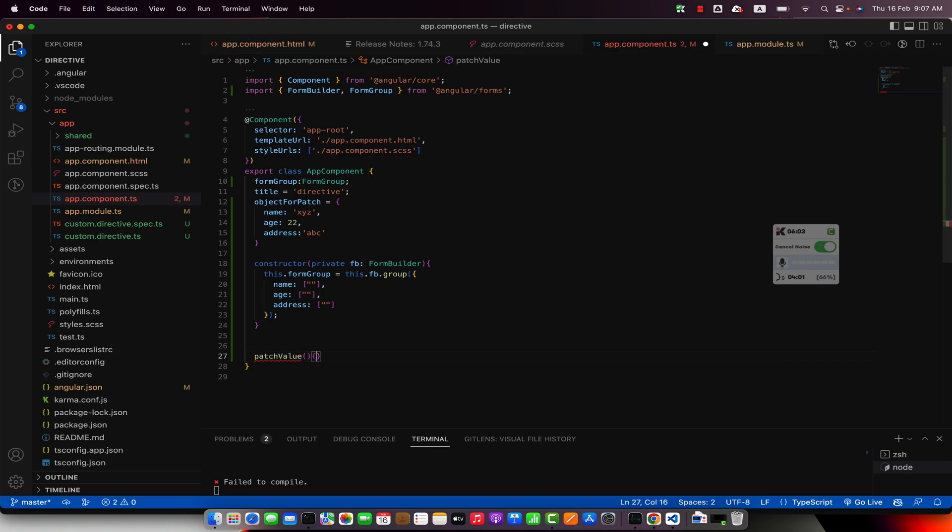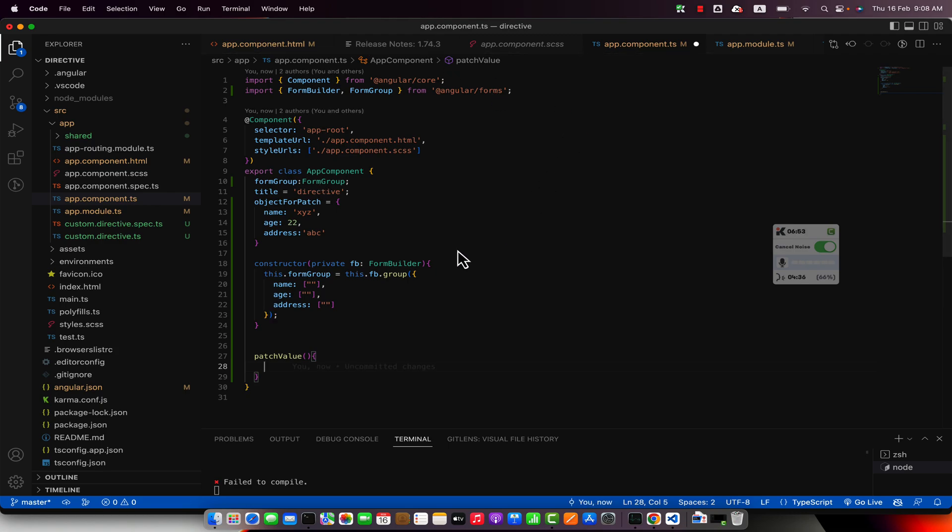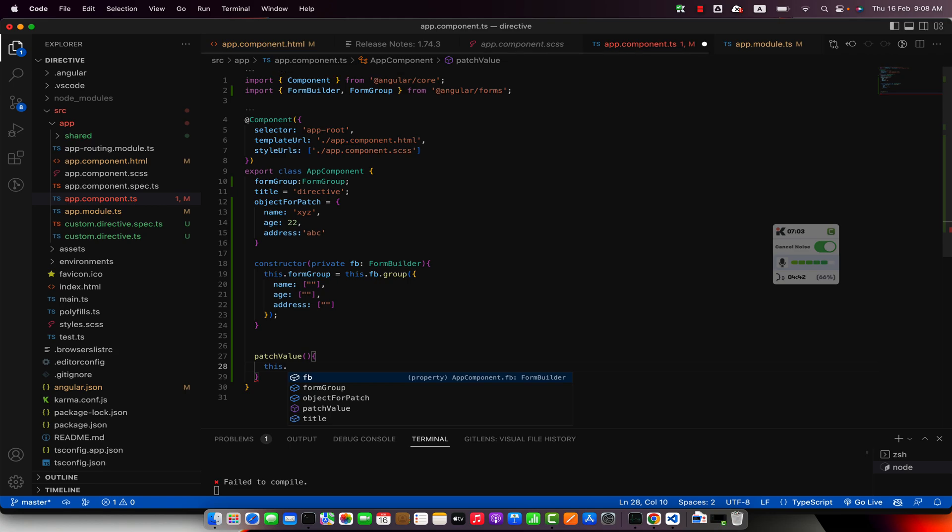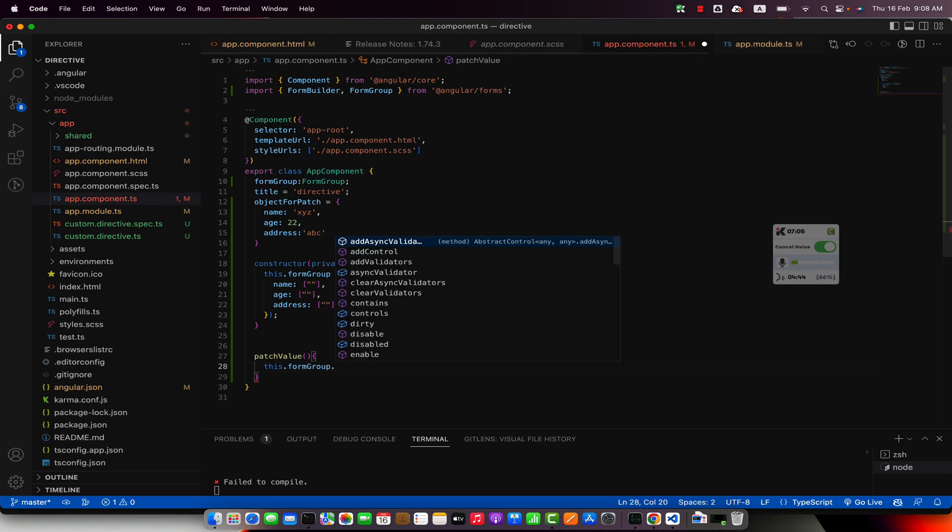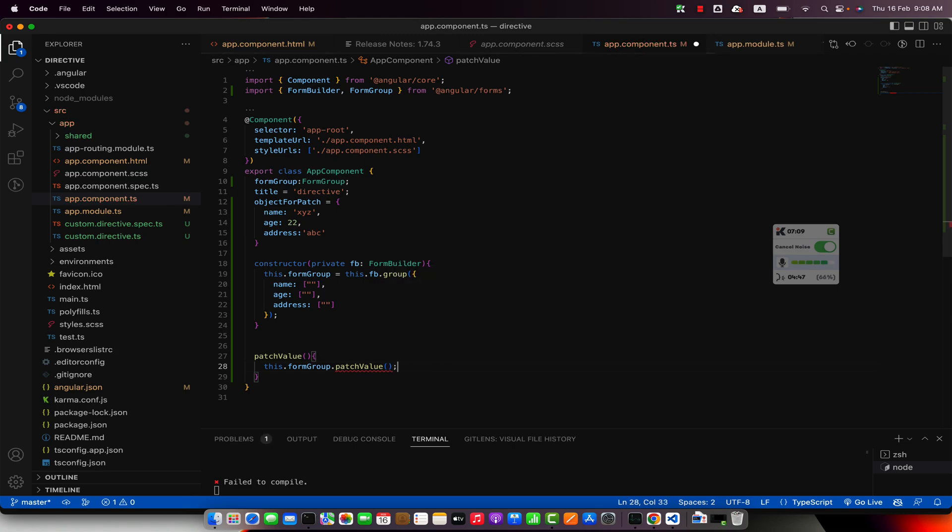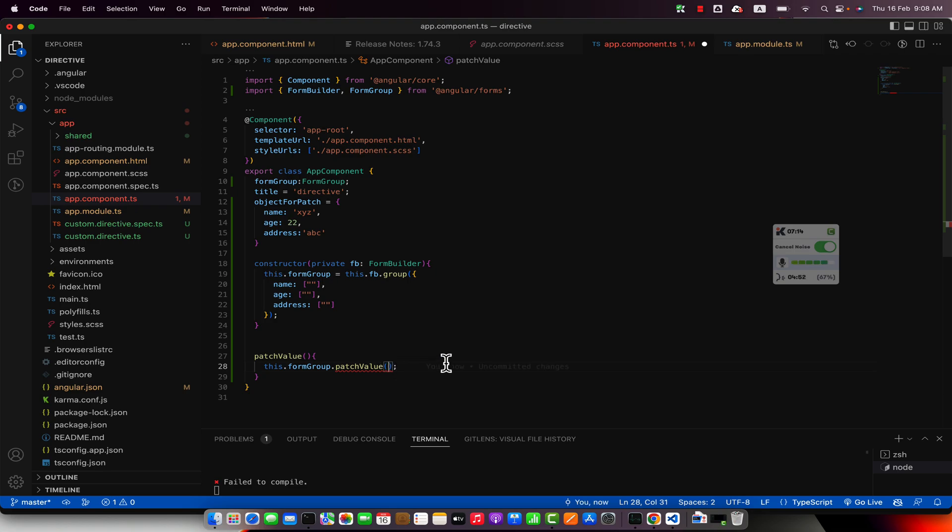So in this function, in the patch value function whenever this function is called, I will use this form group and I will call a function patch value. So this function basically exists on this form group that you can just call, and when you call this function you have to pass the object.